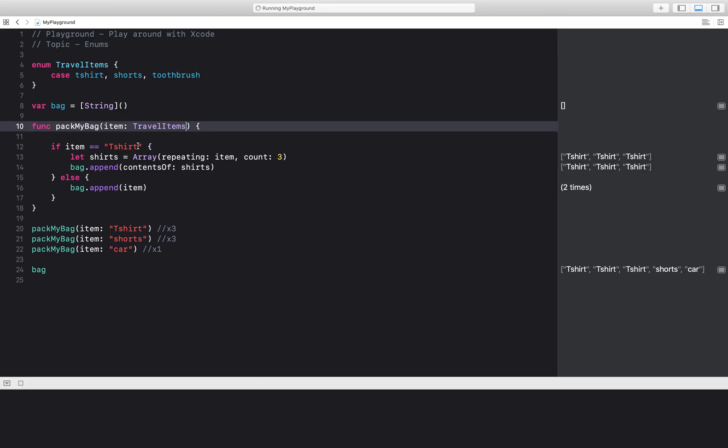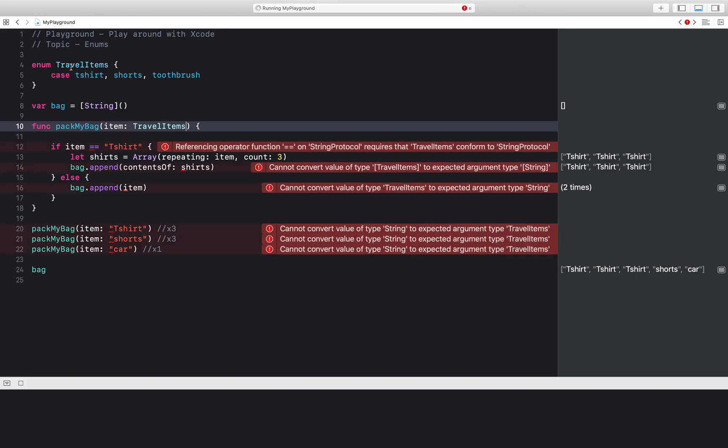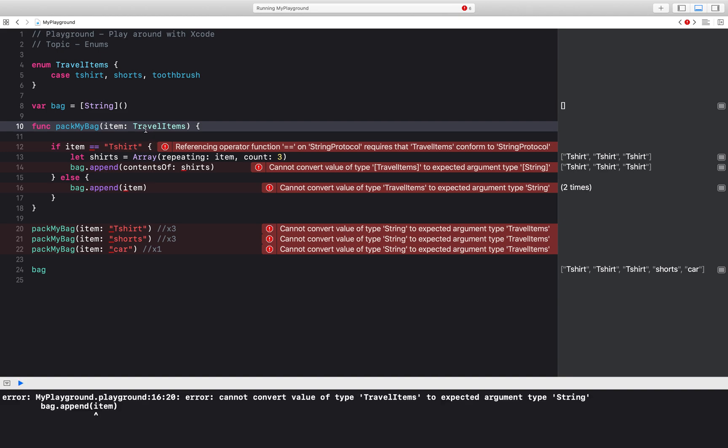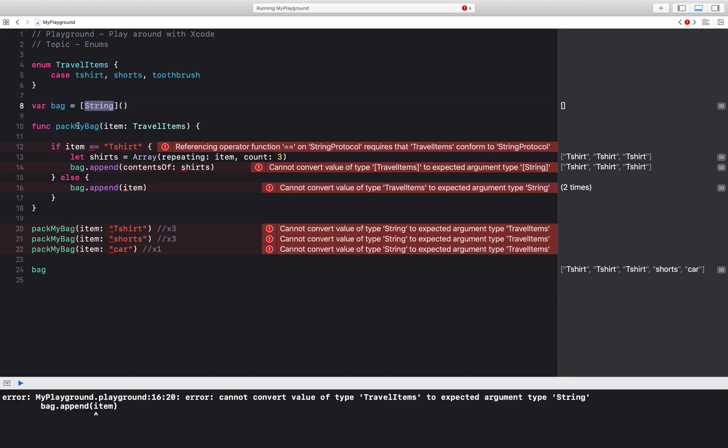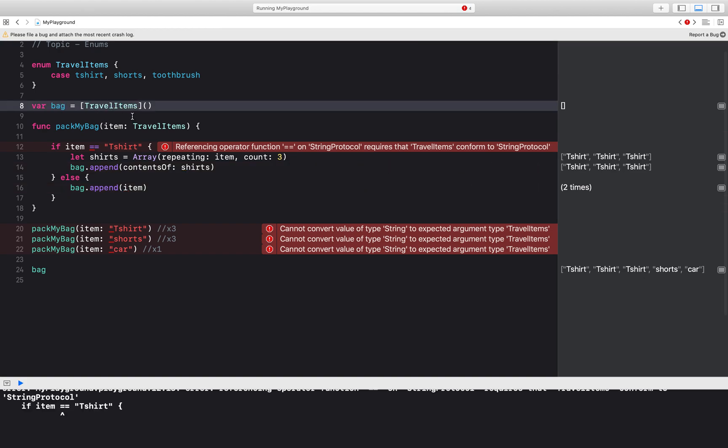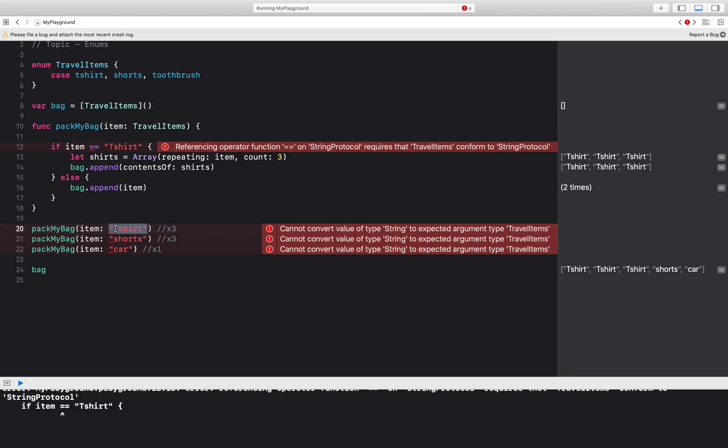So I'm going to go ahead and replace the string with type travel items. My bag cannot contain any string now. It will just be an array of travel items. And then over here, I'll get these errors saying that I need to convert type string to have these travel items. So that's not a problem.